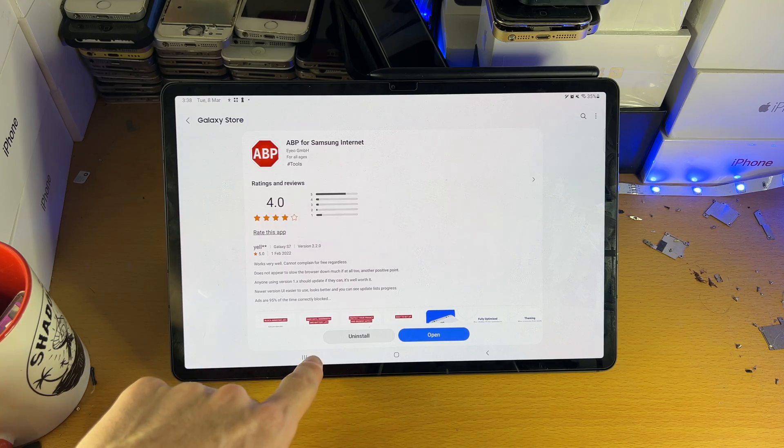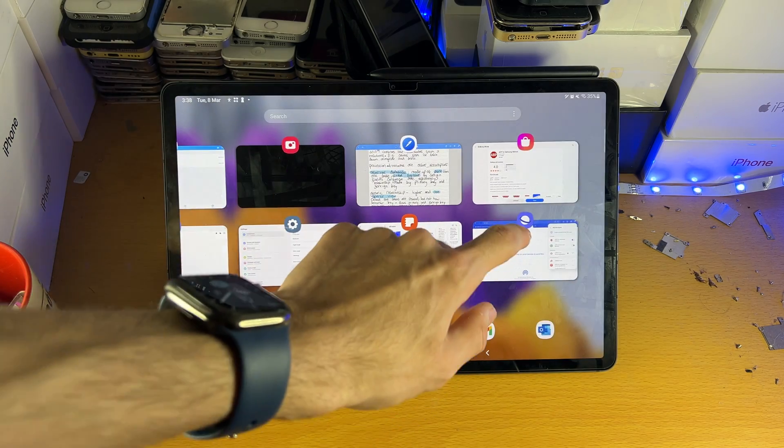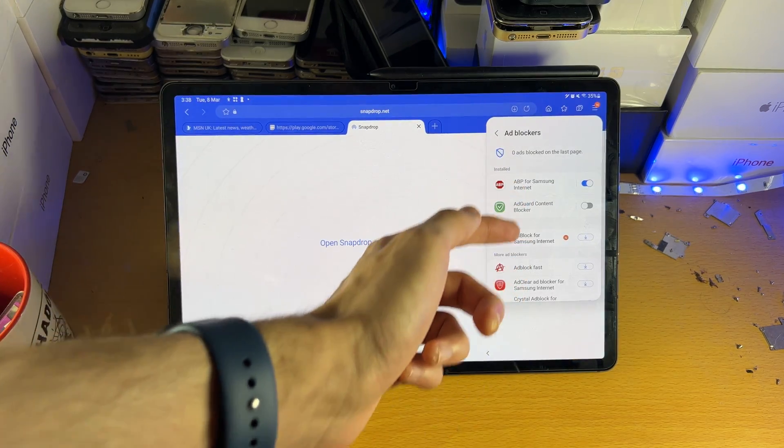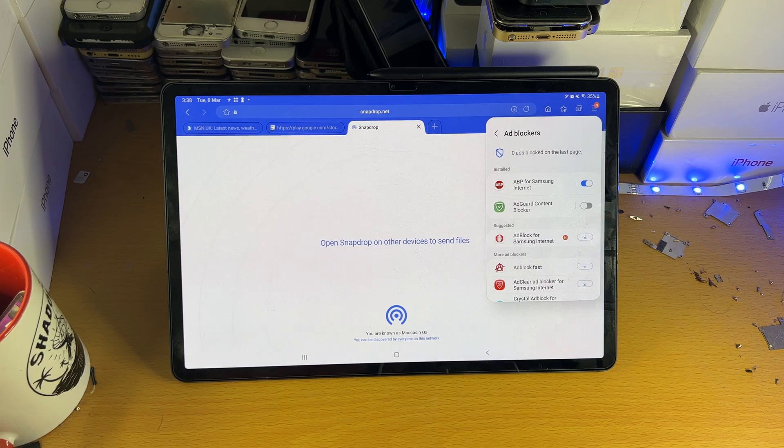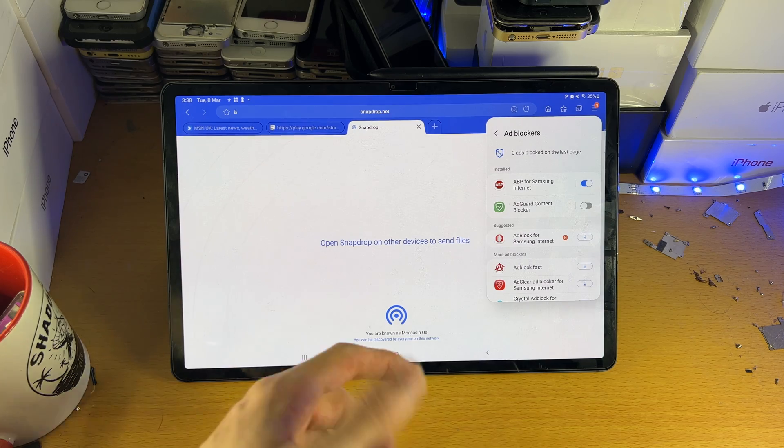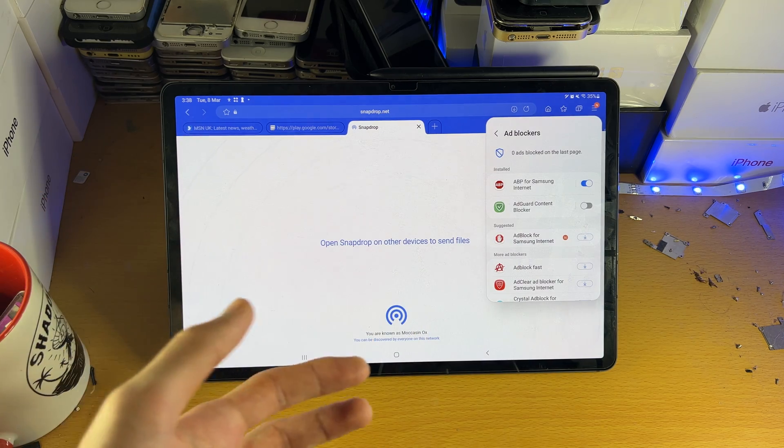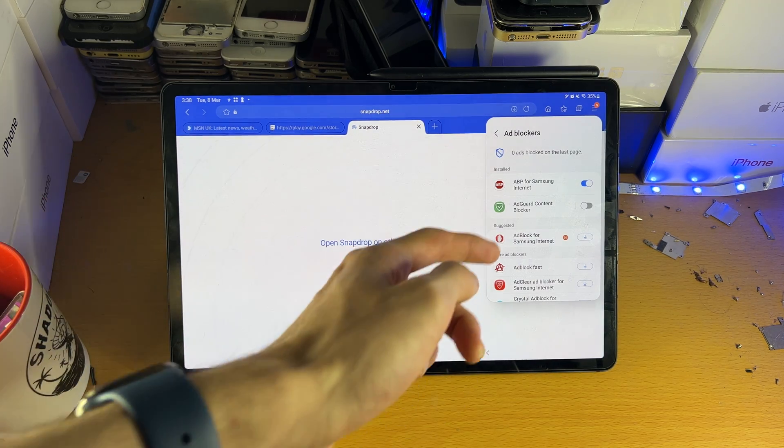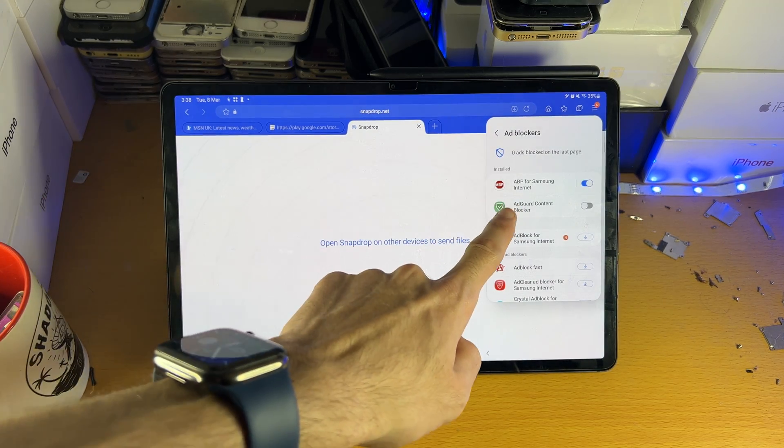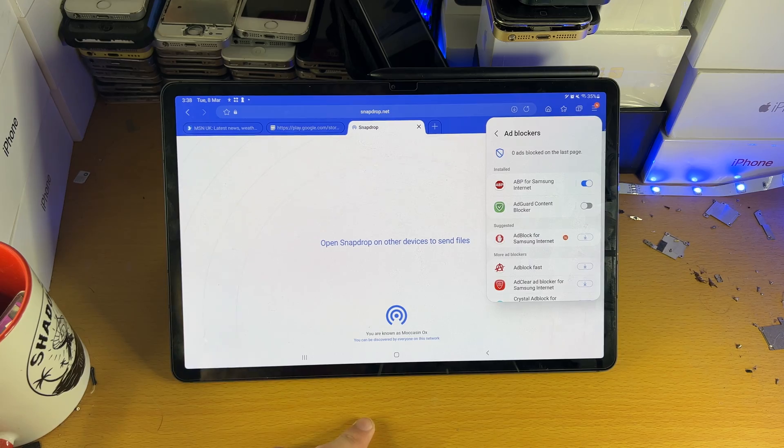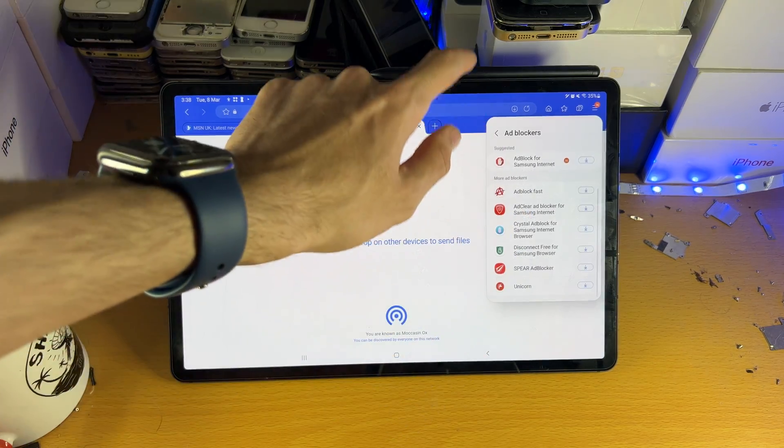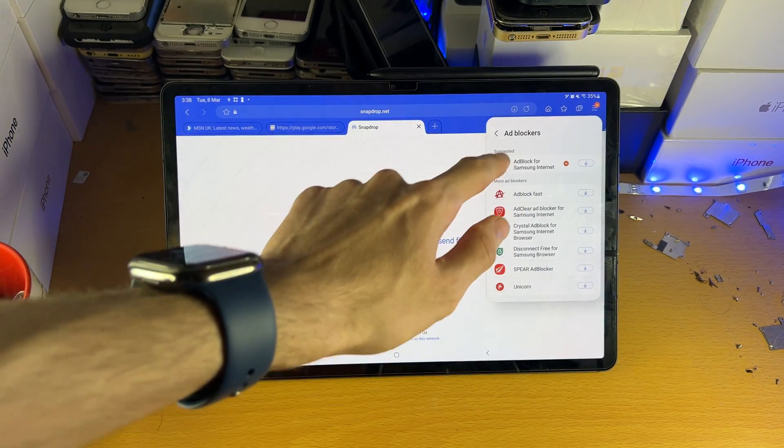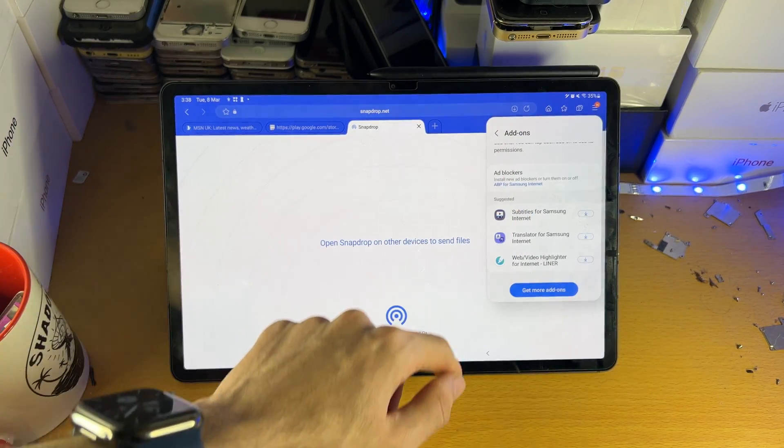There are a bunch of other ad blockers you can download. So if one ad blocker doesn't block the ads you want, not the websites, then you can of course install, let's say, AdGuard content blocker, all that good stuff. So you can mess around with all these ad blockers right here.